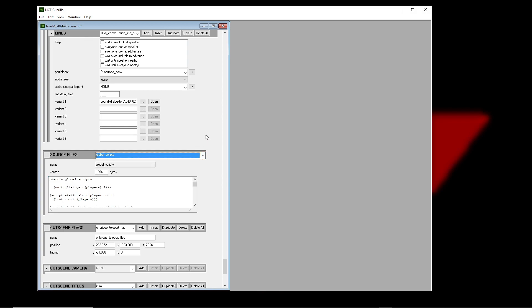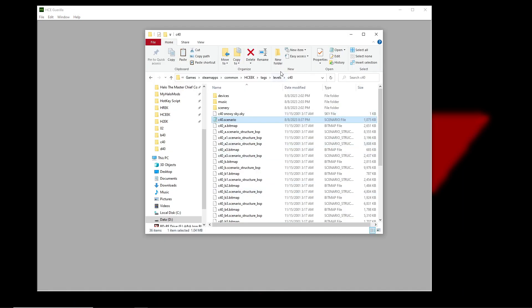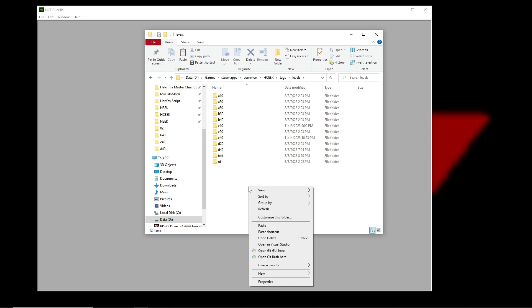If you want to make small edits to a campaign mission you don't need to worry about this, but if you just want a sandbox to play around with and you like a certain BSP, then this is how you do that. In order to get this to work, we basically need to create an entire new scenario tag from scratch, and then we can just throw whatever BSP we want in there.